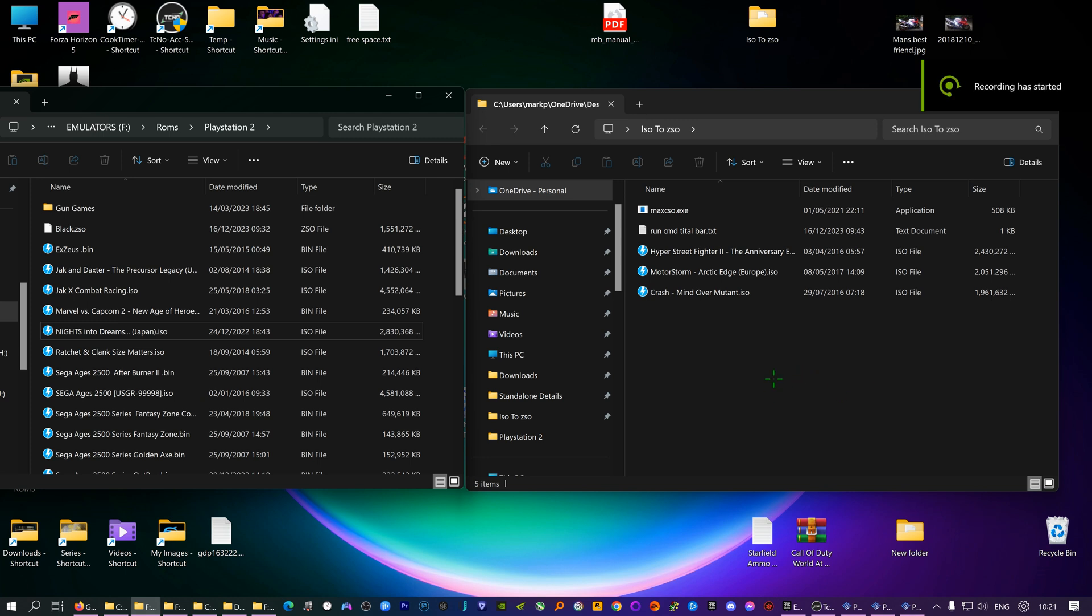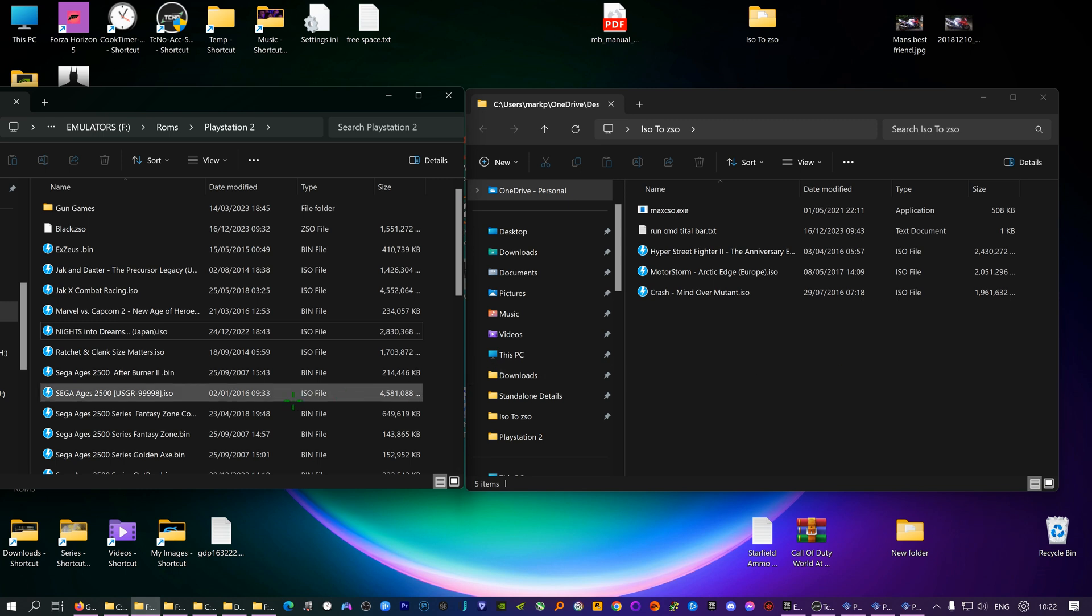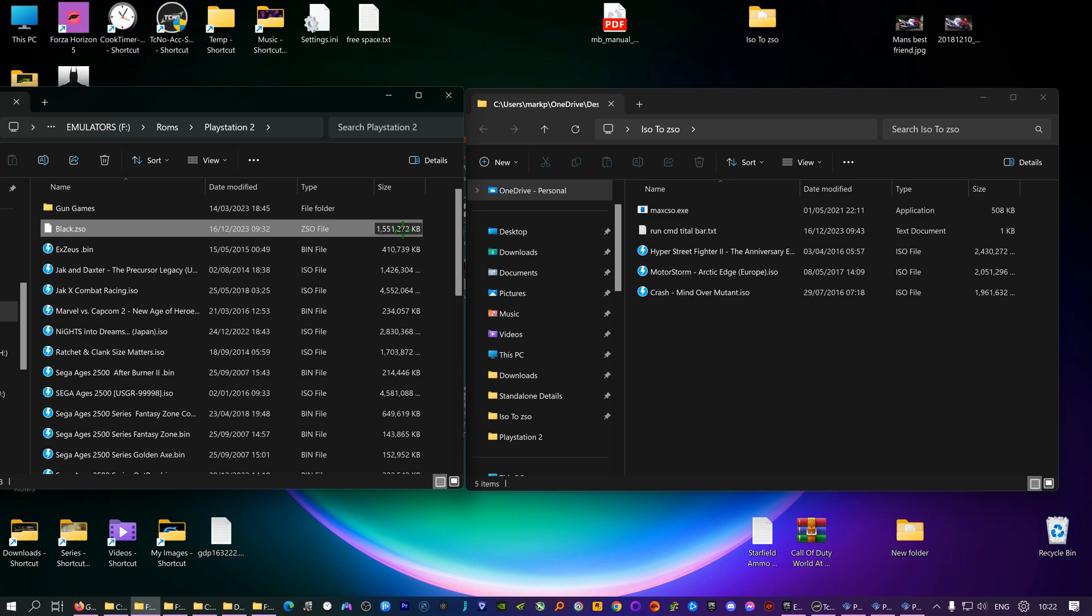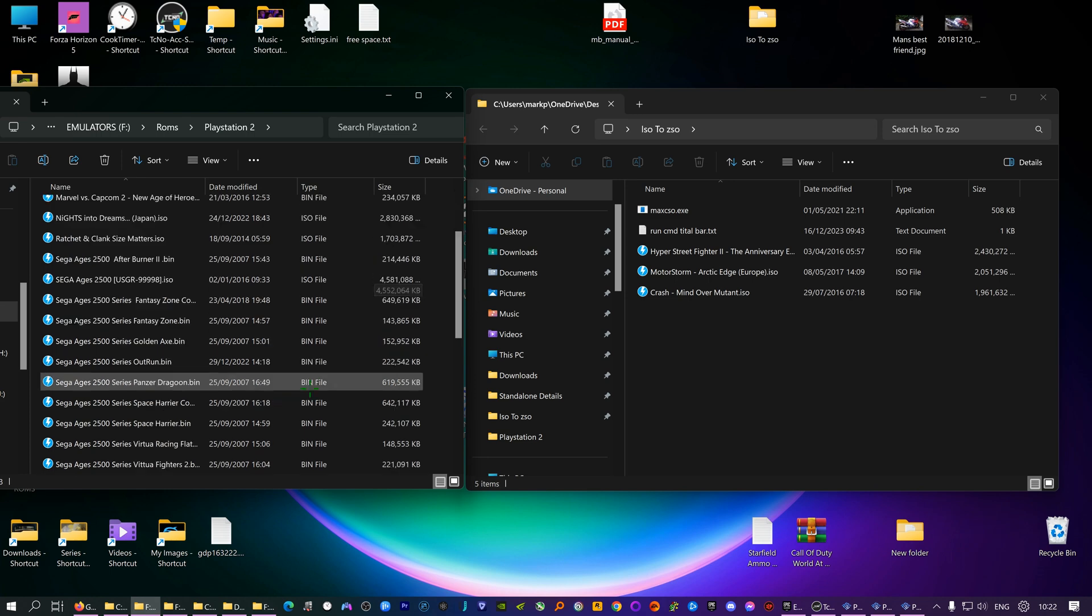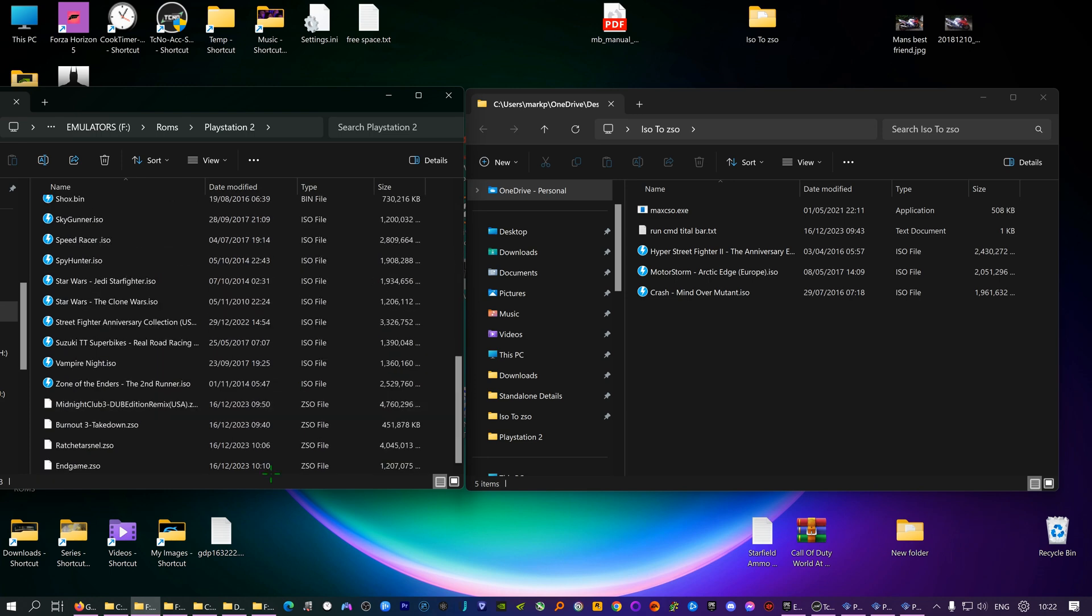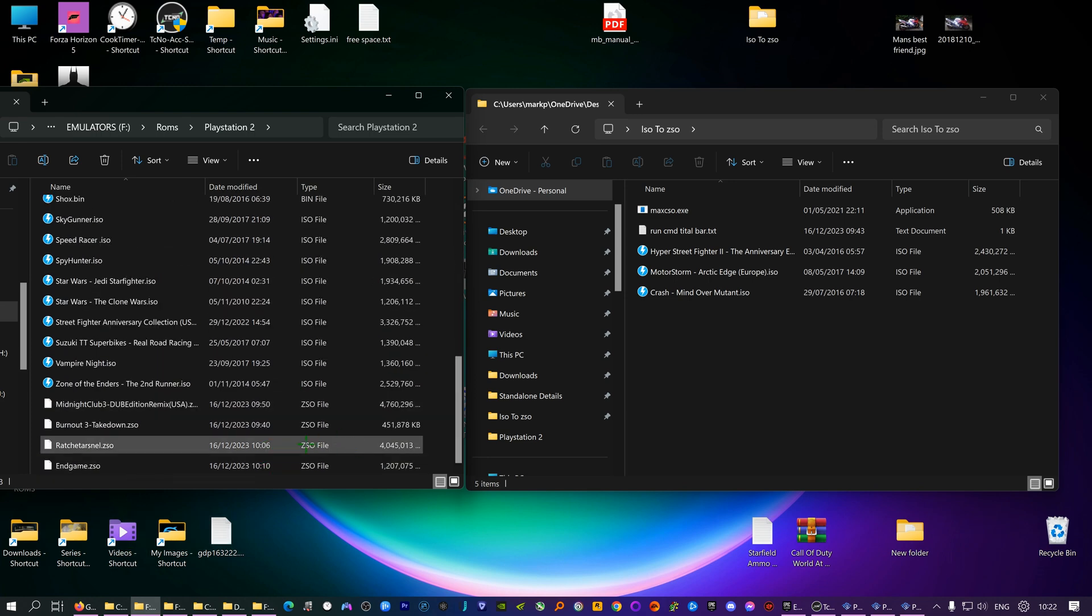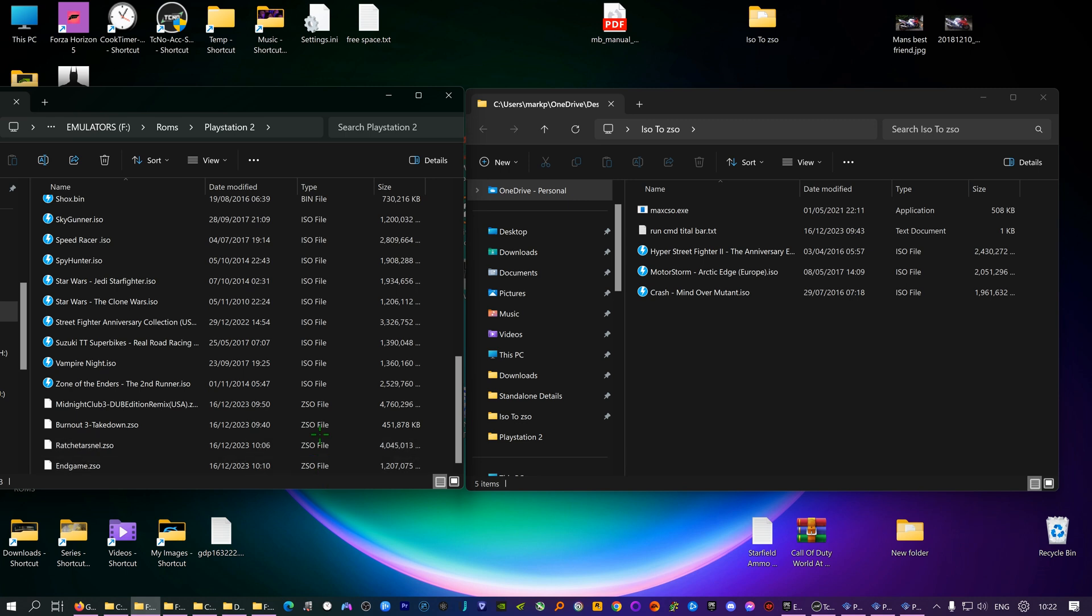Alright guys, on the latest update of PCSX2, the PlayStation 2 emulator, it can now run ZSO files. ZSO are compressed ISO files and they do save a lot of room. I've done Black, which is 4.5 gigs and it's now 1.5, and Ratchet and Clank didn't compress that much. End Game was 2.5 gigs and Burnout 3 was 2.5.